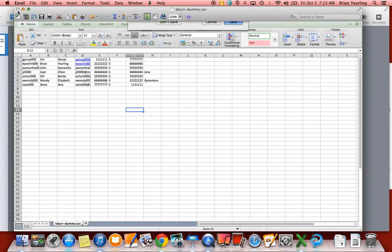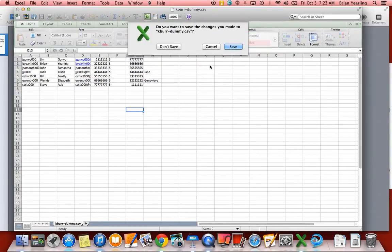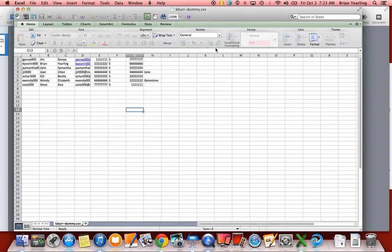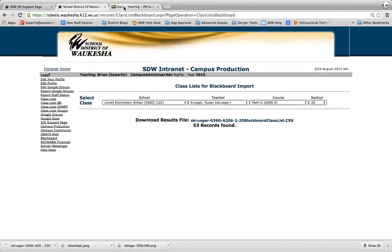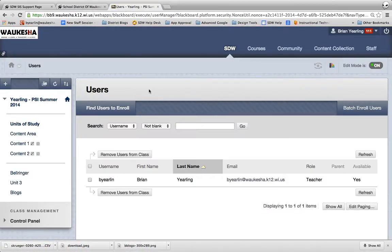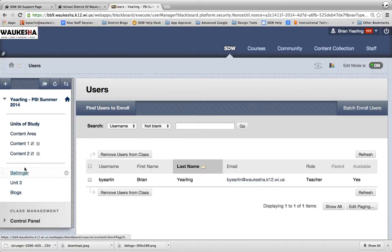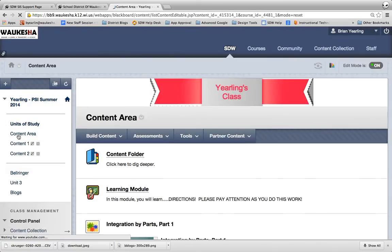All right, so I've got my downloaded file. Hang on one second. I've got my downloaded file. Now what am I going to do with that information? Well, let's start by coming into my Blackboard course.